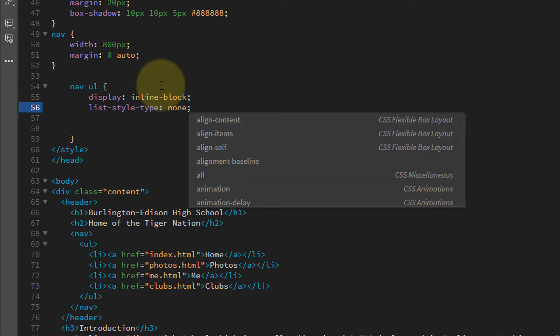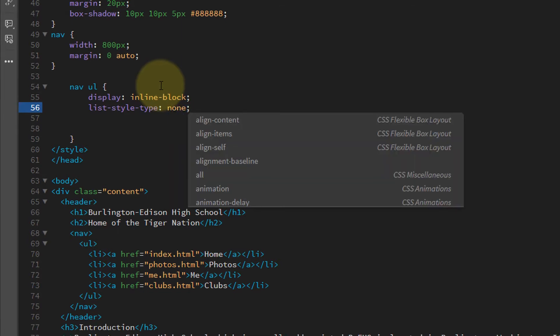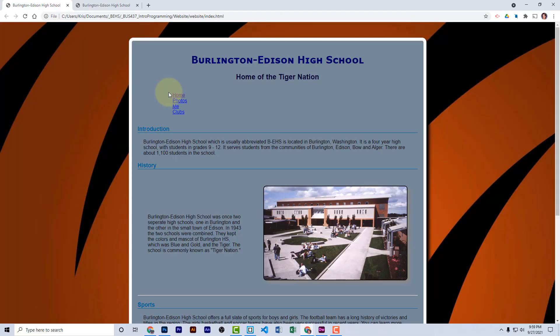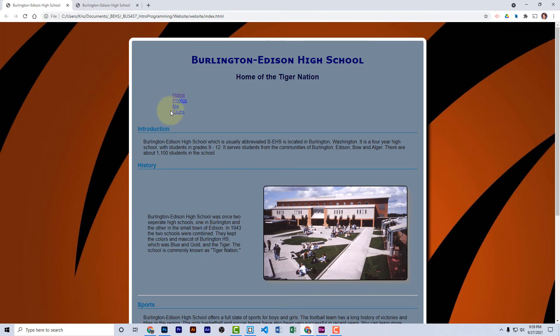Let's save this and see what we have done to our style so far. We see there's a little bit of a margin added to our list and the bullets have been removed from the unordered list. Let's keep going.